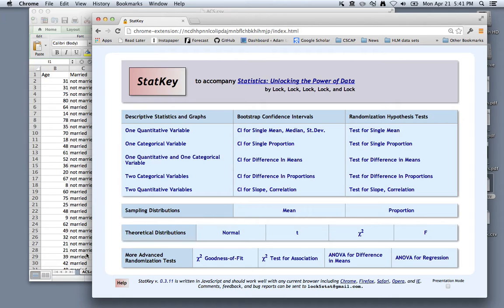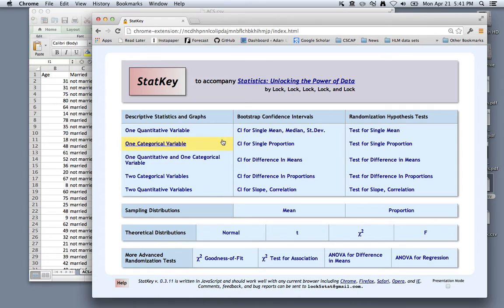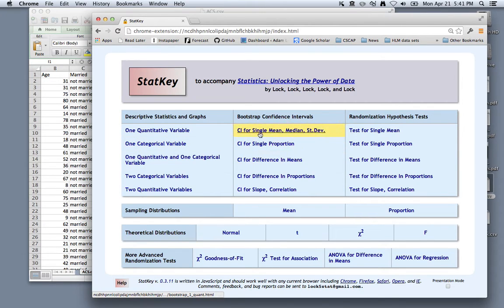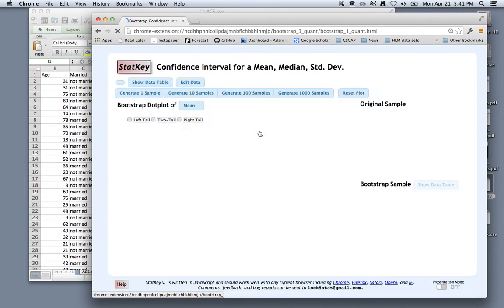In the problem solving session, we wanted to answer what is the average age of Americans using a 95% confidence interval. If we go back to StatKey and look at confidence interval for a single mean, median, or standard deviation,